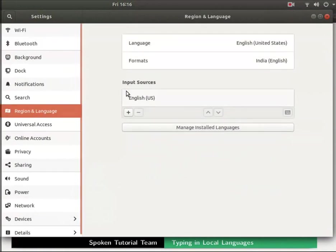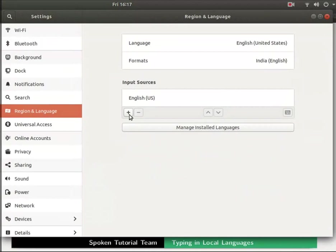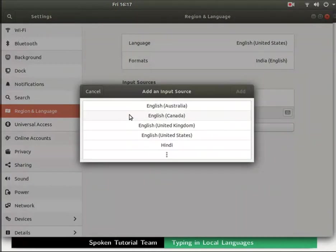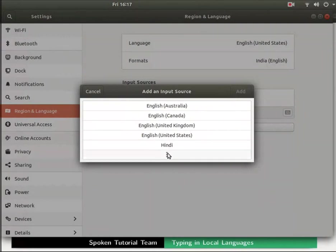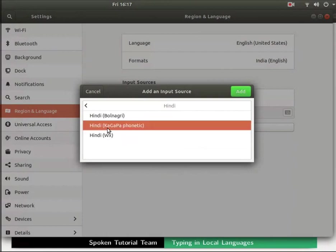To add the newly installed language Hindi, click on the plus symbol below the input sources section. Add an input source window opens. From the list select Hindi. In case Hindi language option is not available, click on the three dot icon. It has various options for Hindi input. Select Hindi Kagappa phonetic, then click on the add button located at the top right corner of the window.